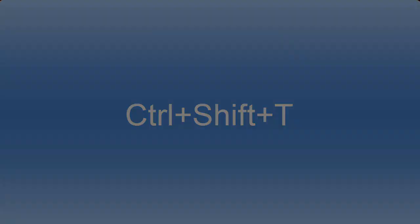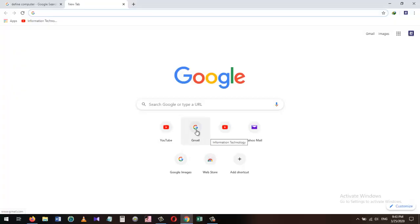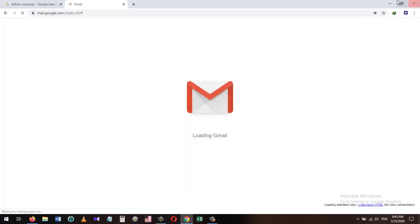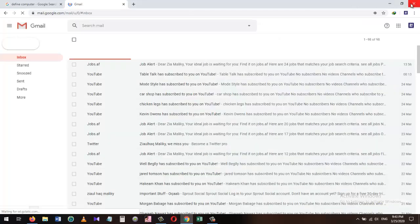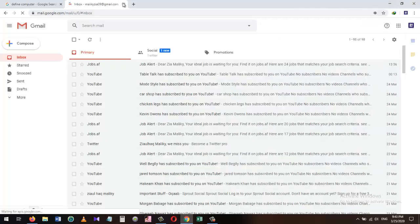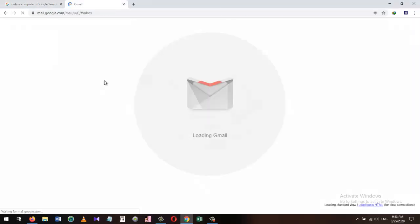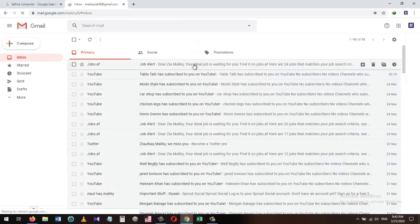I have opened my Gmail account in this tab, and for some reason I accidentally closed the tab. Instead of going to the history and finding the last tab you closed, you can simply press the Ctrl+Shift+T shortcut and it will open the tab you have just closed.